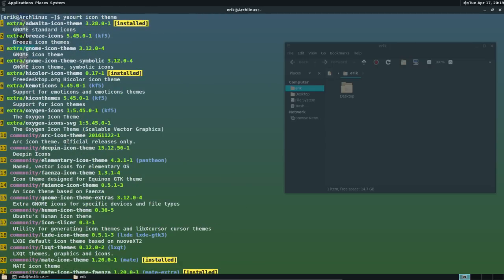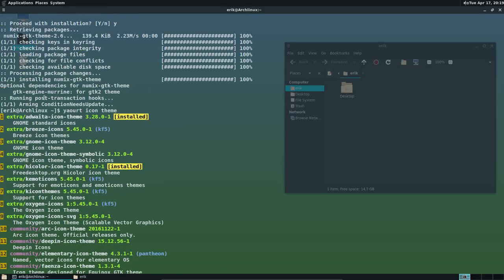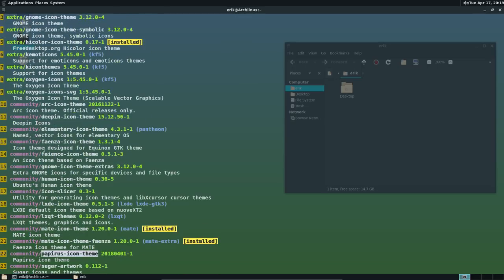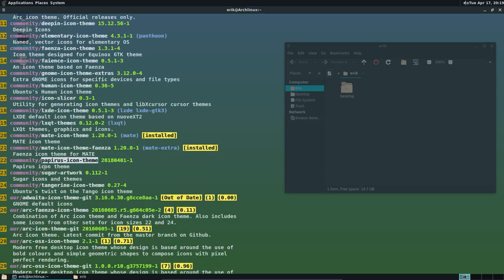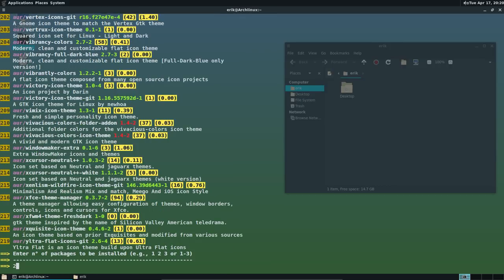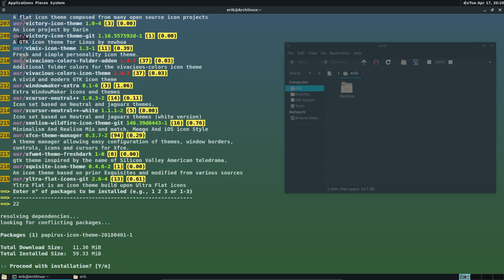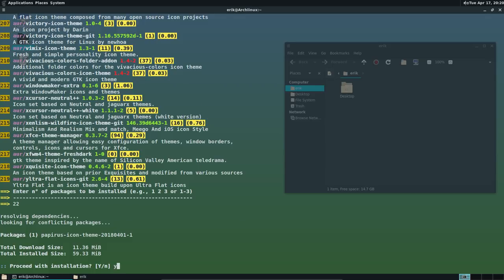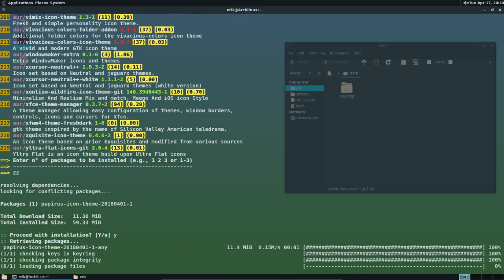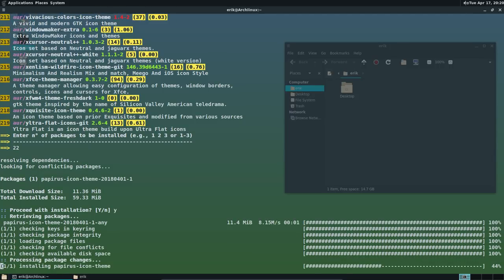So yeah, why not the Papyrus icons? We have them here. Where is it? Let's breathe, gnome. I think it was in extra. Here it is. Number 22. So 22. Enter. Proceed with installation. Yeah, sure. Go. And there we are.